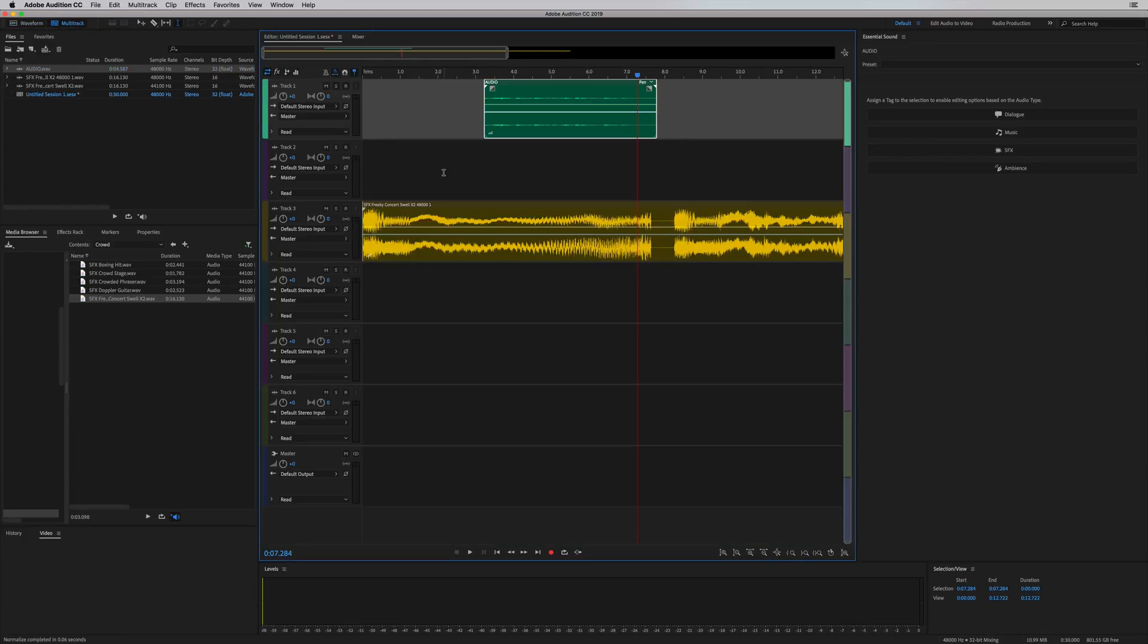Well, now you can do a non-destructive process in the multi-track as of Adobe Audition CC 2019. And this is going to save you a lot of time.